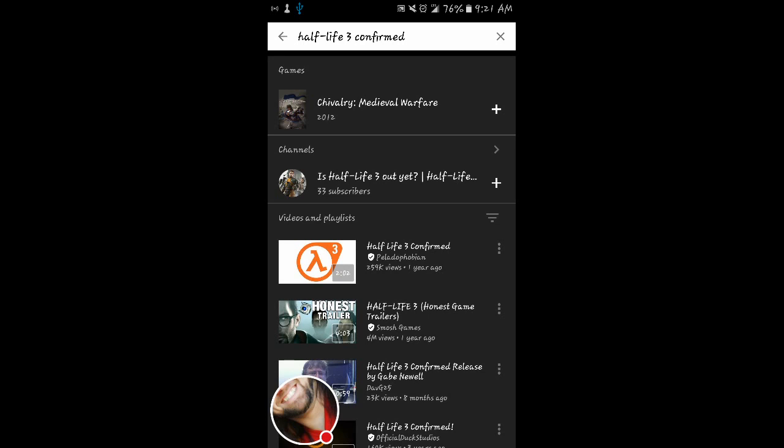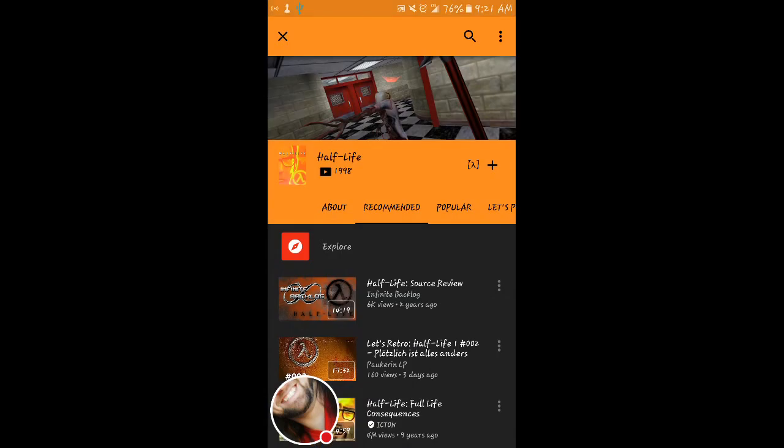Half-Life 3 confirmed, because it's been a big internet joke forever. Half-Life 3 confirmed. People waiting for the game to come out.